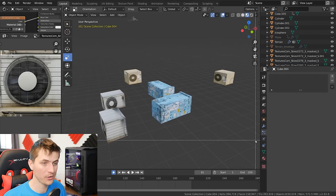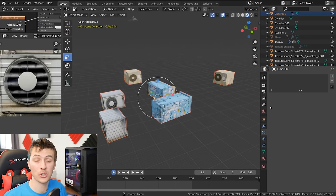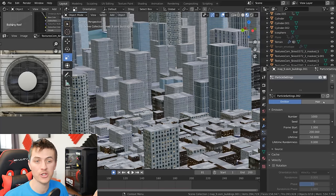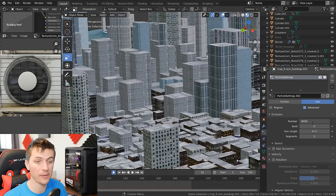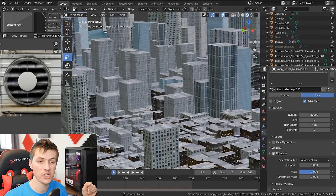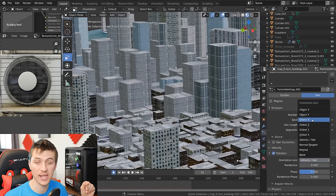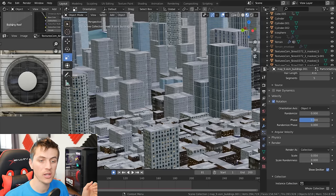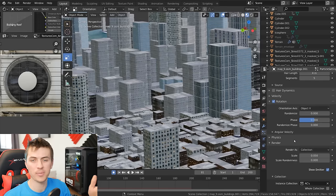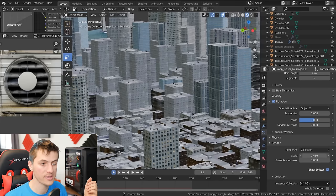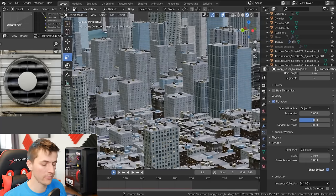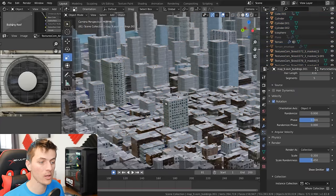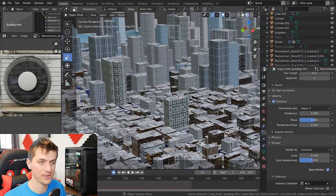With all your junk objects created, box select them all and go Ctrl+G to add them to a group. Then jump over to your particle settings, create a new particle system, choose Hair > Advanced, and give it about 30,000 particles. Choose rotation and change it to the object X location. Scroll down and under render, choose render as collection, selecting the collection you just made. Adjust the scale until all that random junk is scaled up nicely, then give it about a 0.5 randomness scale as well. That little bit of detail will go a long way in adding more realism to your scene.